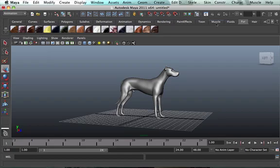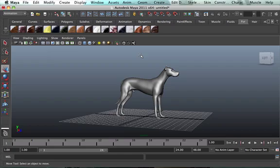Hello, welcome to our second lesson in Introduction to Maya: Navigating the Viewport. So what's a viewport? A viewport is actually this window here. This is actually where all your scenes happen.